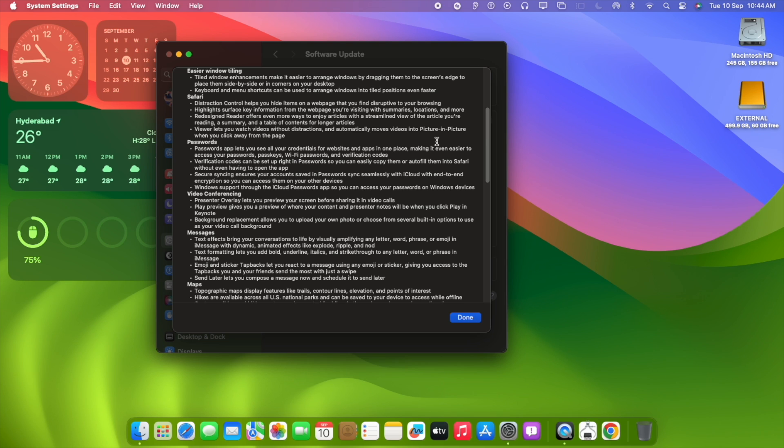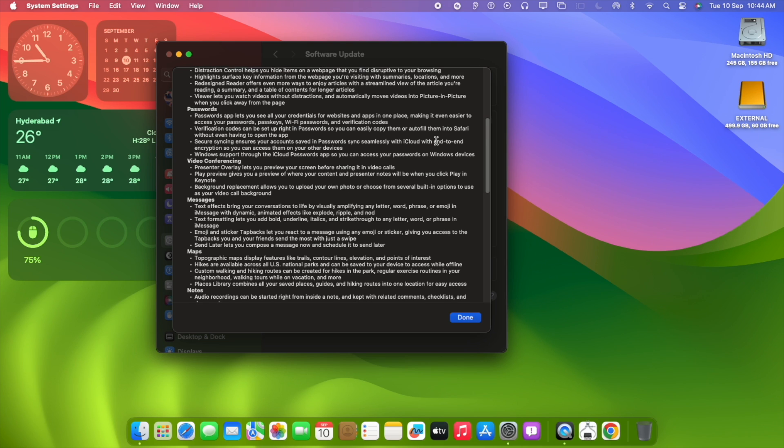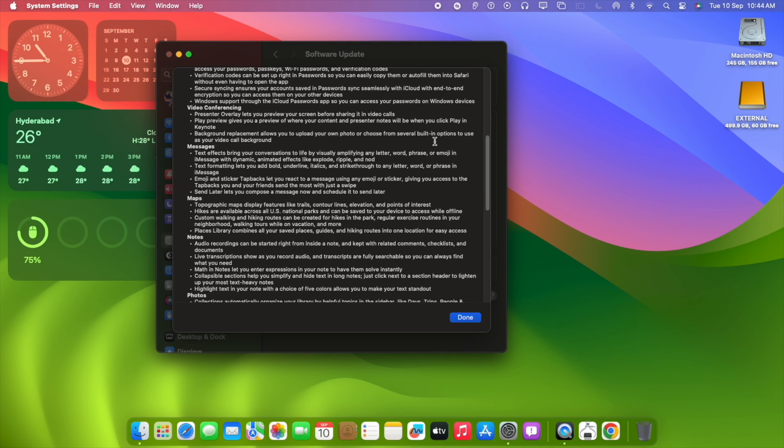Full release notes are available when you click on more info. It includes Safari browser, video conferencing, messaging, maps, so many features. Don't miss this beautiful upgrade option available from 9th of September.